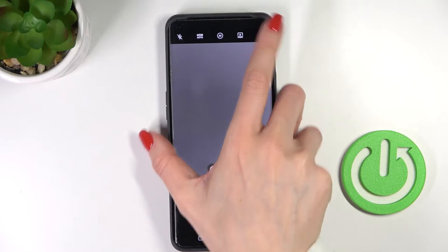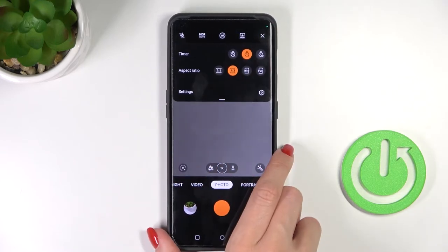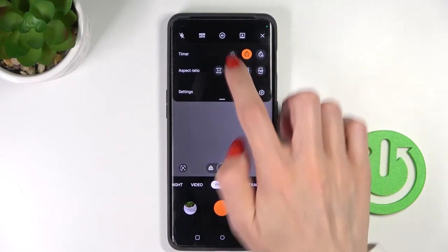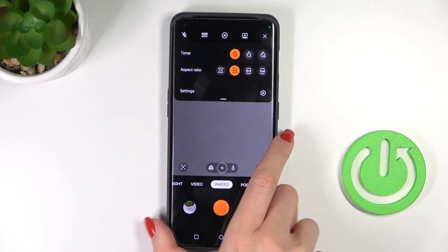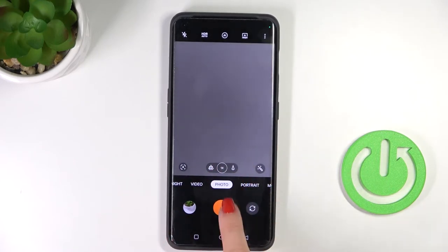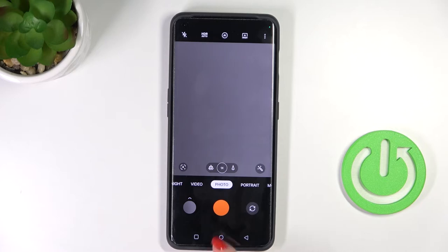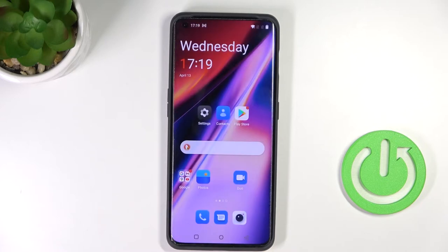To switch the timer off, all you need to do is tap on the more icon again and pick the first option which is for off, and now the picture is grabbed right after you click.